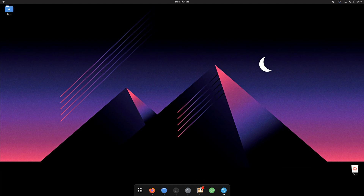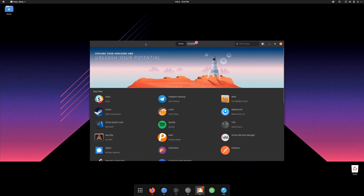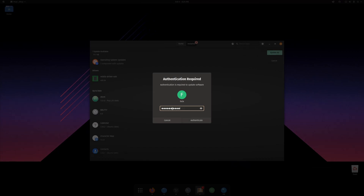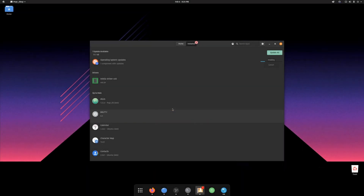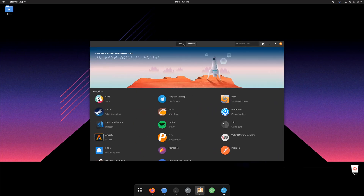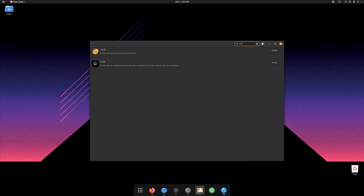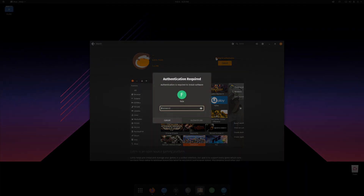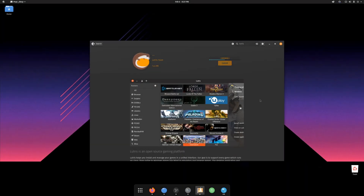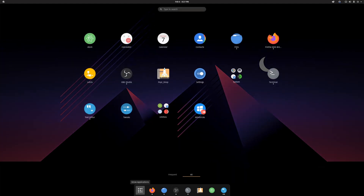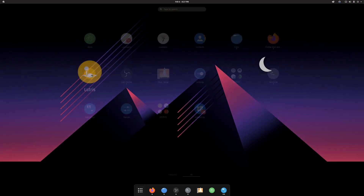Open up whatever application store came with your distro. If you have any updates to do, do them first. Moving on, we will search for Lutris and install it. When it's done, you can go to your Applications menu and launch Lutris.